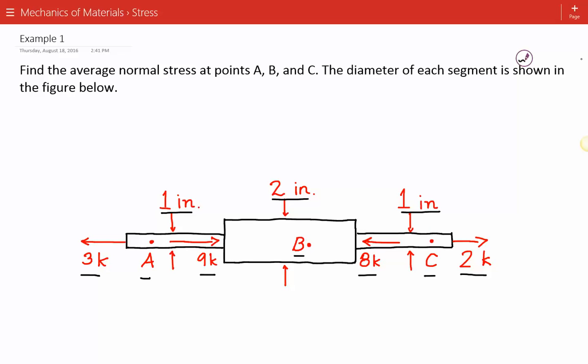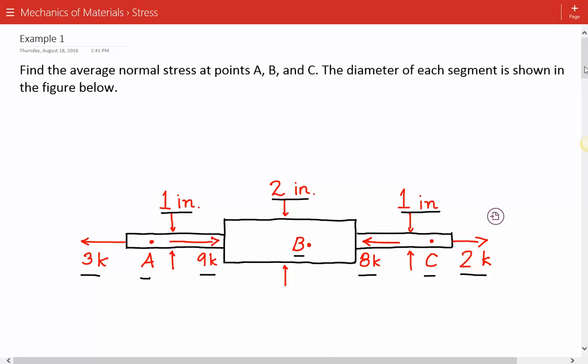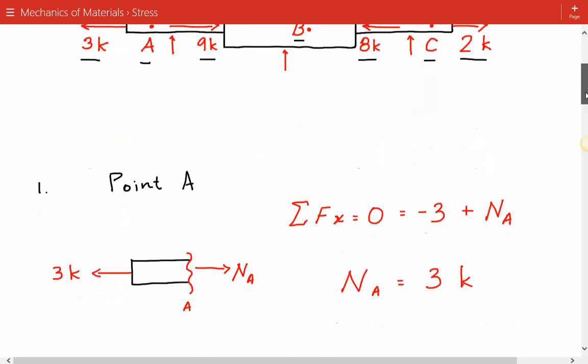The approach we're going to use for all three points is to take a sectional cut at that point, find the internal axial force, calculate the cross-sectional area, and lastly calculate the average normal stress. We'll replicate this process for all three points A, B, and C. So first we'll consider point A.